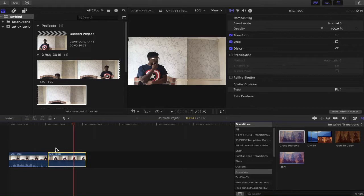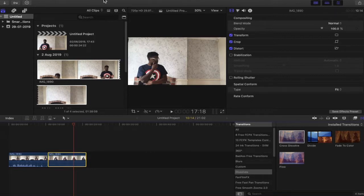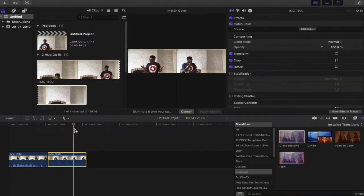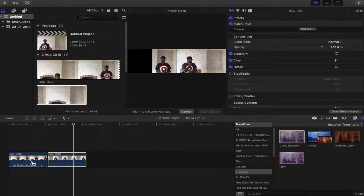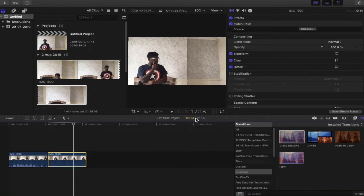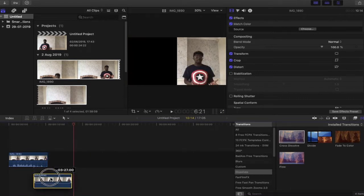So I've moved the bottom layer over to the right-hand side so that we can differentiate what is being modified into which color. So as this is the bottom clip, we're going to select this one. Modify, match color, match the orange. Now if we put our clip back.